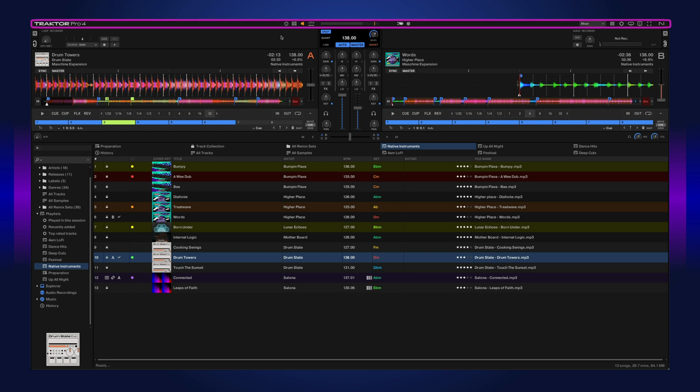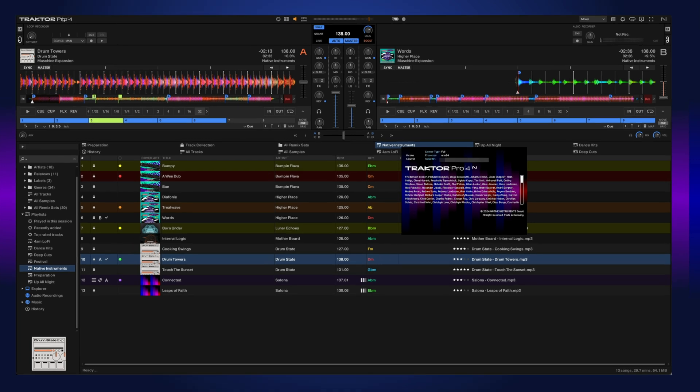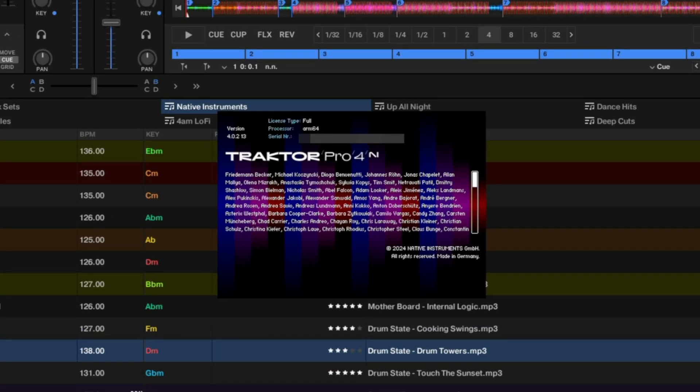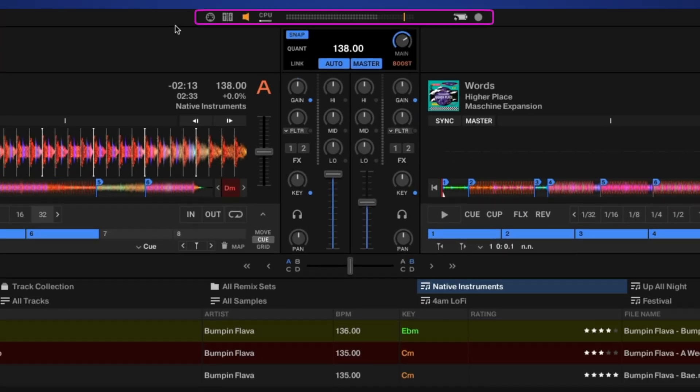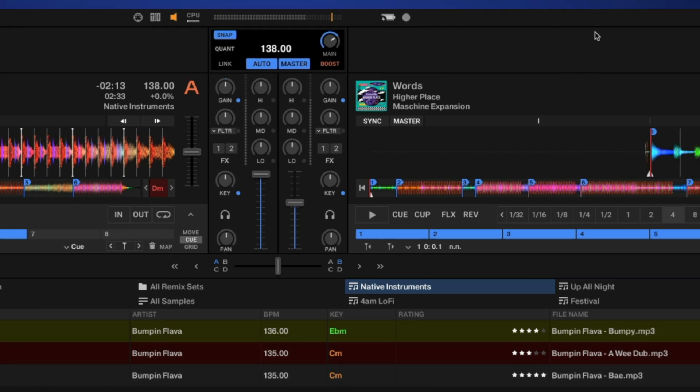Then we get to our header, which actually has some really useful information and tools. If you click the Traktor logo, you can see which version you are on. Here we have our MIDI connection indicator, our controller connection indicator, our audio connection indicator to make sure you're connected to an audio interface or a mixer of some sort. This meter shows you your CPU load. Next to that we have our master output meter. Here we have our battery indicator, as well as a recording indicator to let you know if you're recording your mix.